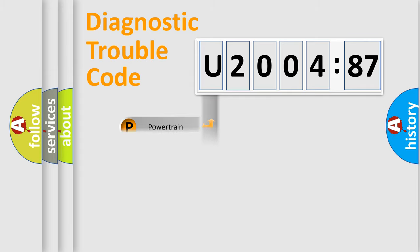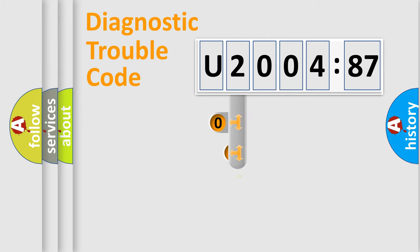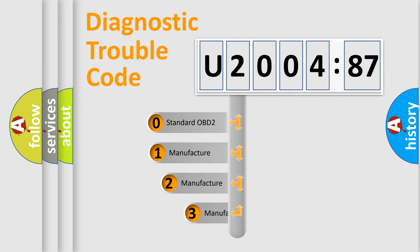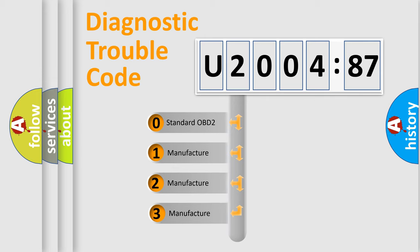Powertrain, Body, Chassis, Network. This distribution is defined in the first character code.